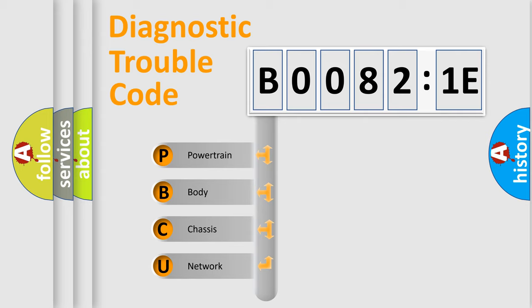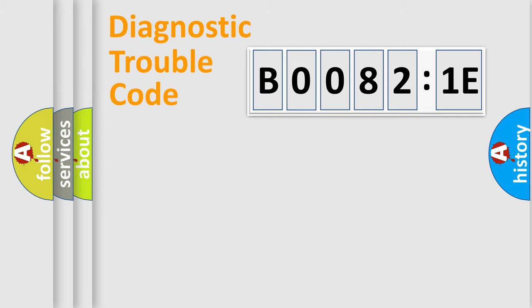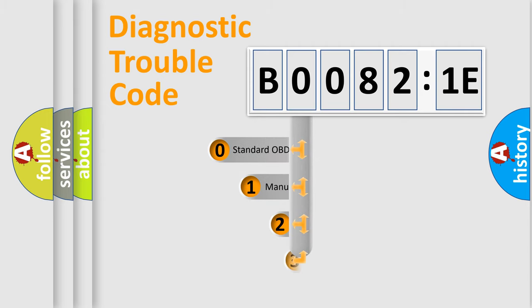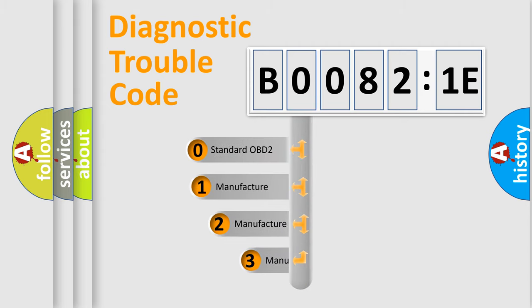We divide the electric system of automobile into four basic units: Powertrain, Body, Chassis, and Network. This distribution is defined in the first character code.